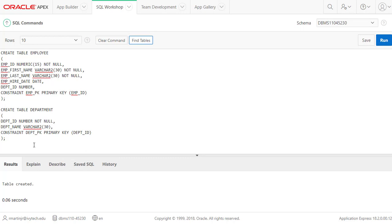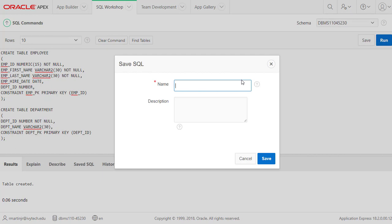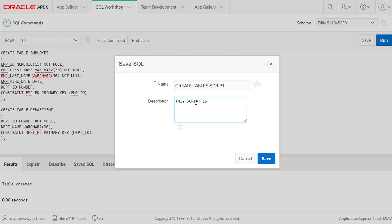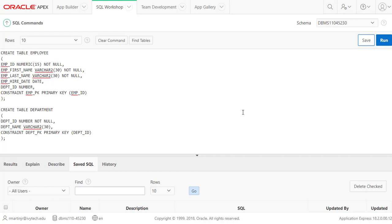That was a simple tutorial on using Oracle Apex and applying SQL skills to work in your database. If I want to save the script, I'll click Save, give it a name like 'Create Table Script', and add a description such as 'Demonstrates SQL code for setting up new tables' — so when you reference it later you know exactly what that script is for. Click Save and your script is stored.